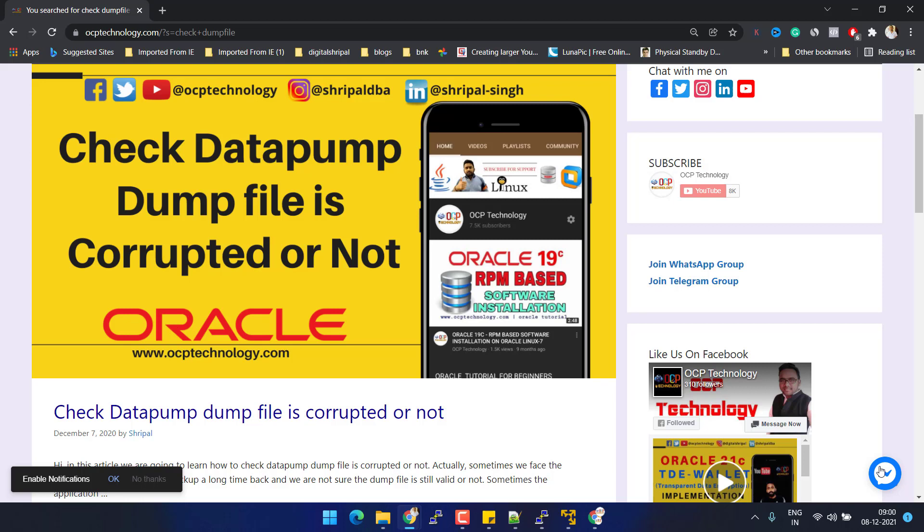Hello guys, welcome back to Gnosis Technology. My name is Sripal and today we are going to learn how to check if a dump file is corrupted or not. Without wasting your time, let's move to the computer screen and do this practically.